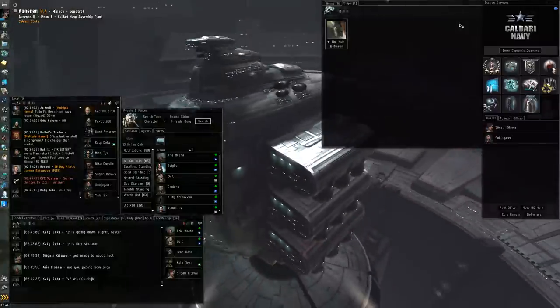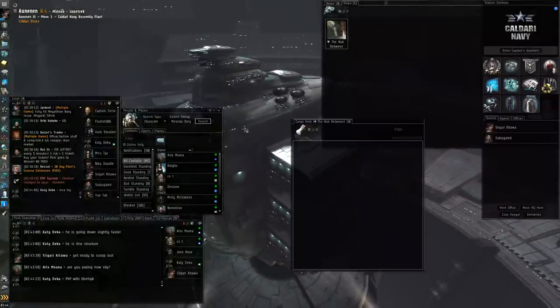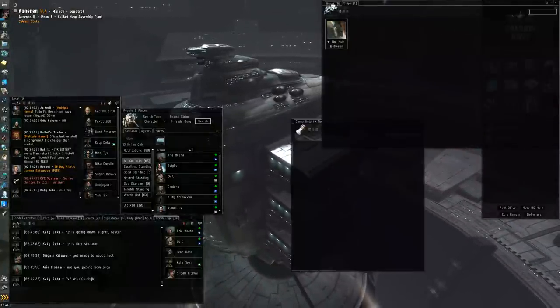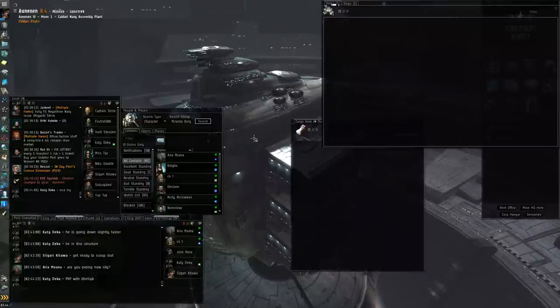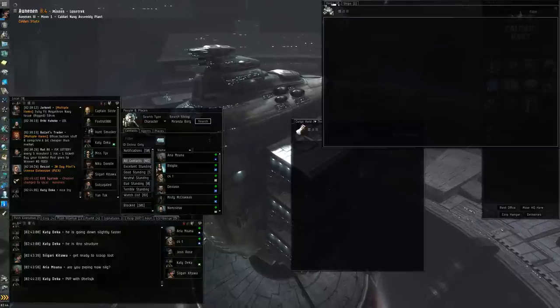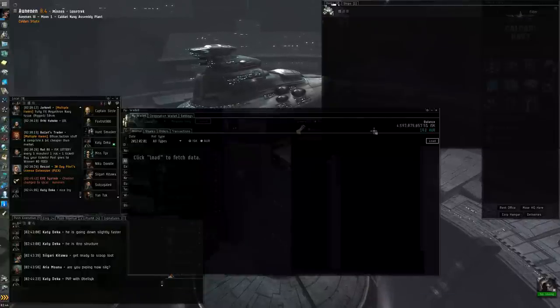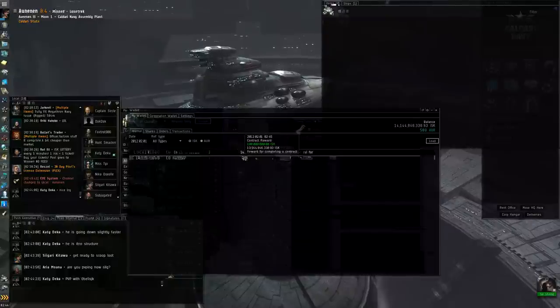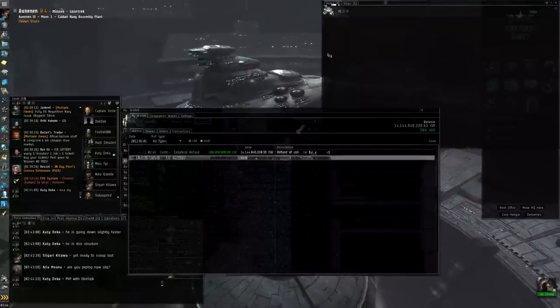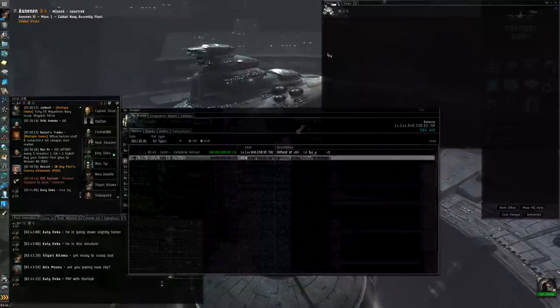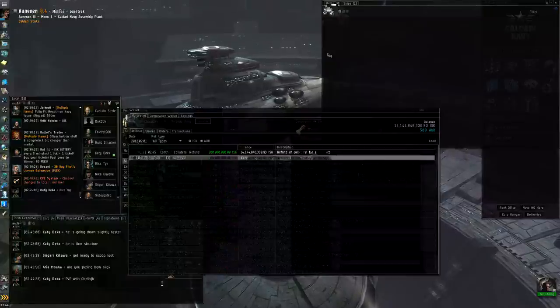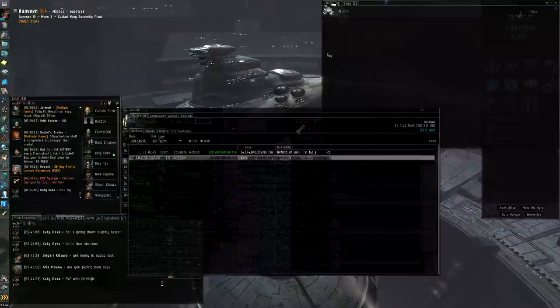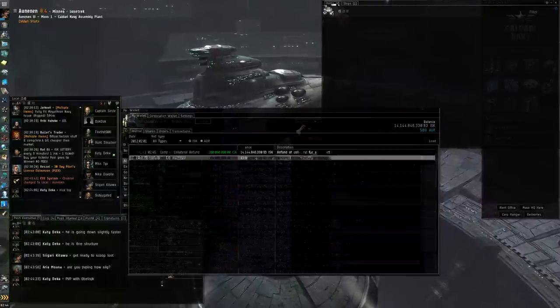And that, my friends, is how you do it. So, we take a look at my wallet there, and there is an easy 100 mil reward. Everybody, this has been Sigari Kidawa. Thank you for watching my tutorial on how to safely jump a freighter in low sec. Have a great day. Thank you.